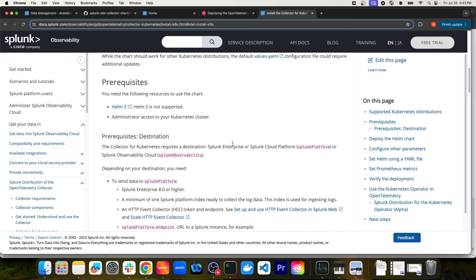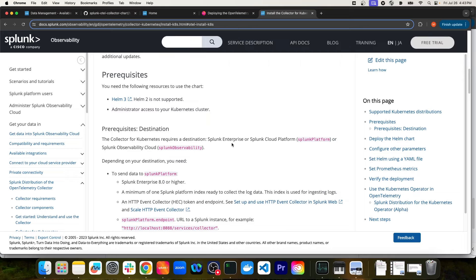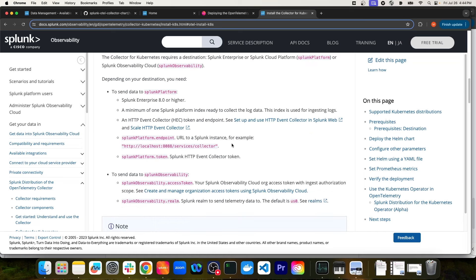In order to install the Helm chart, you would need Helm 3 installed and administrator access to your Kubernetes cluster. The only thing you're absolutely required to specify when installing this Helm chart is the destination that the collector is going to be sending data to — which could be Splunk Enterprise, Splunk Cloud Platform, or Splunk Observability Cloud. You can push to multiple platforms, and you would need to specify the endpoint as well as the authentication method.